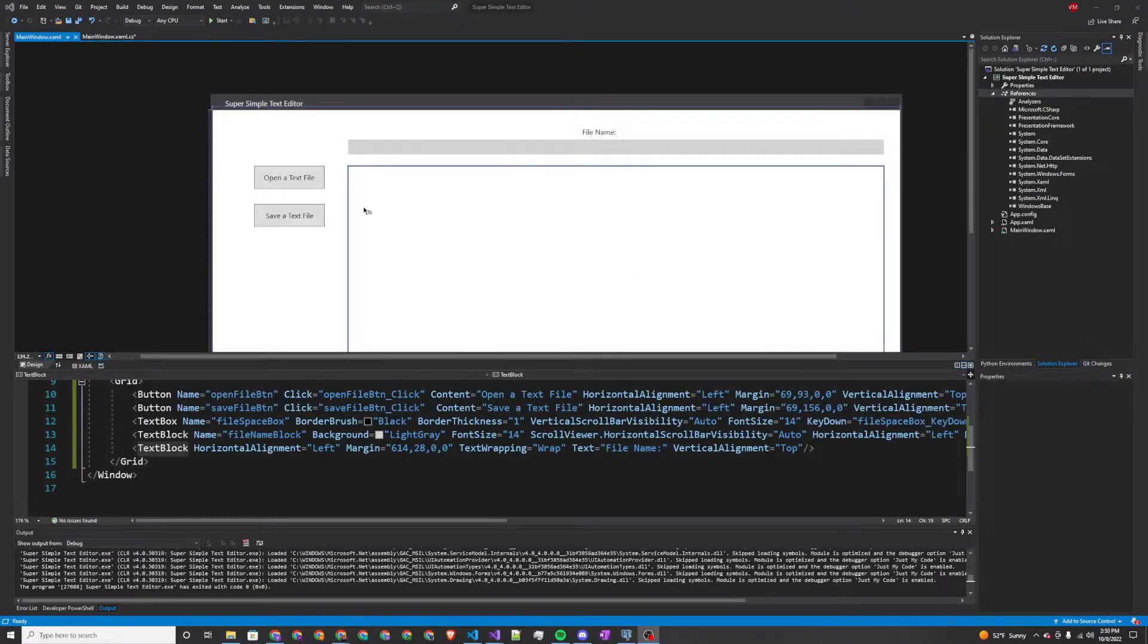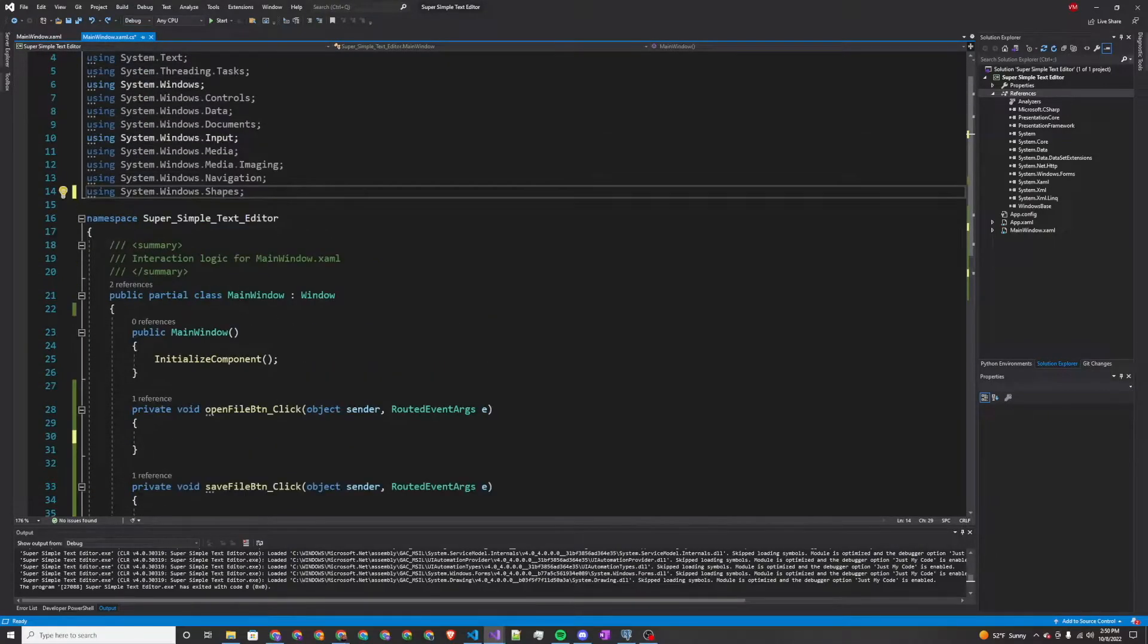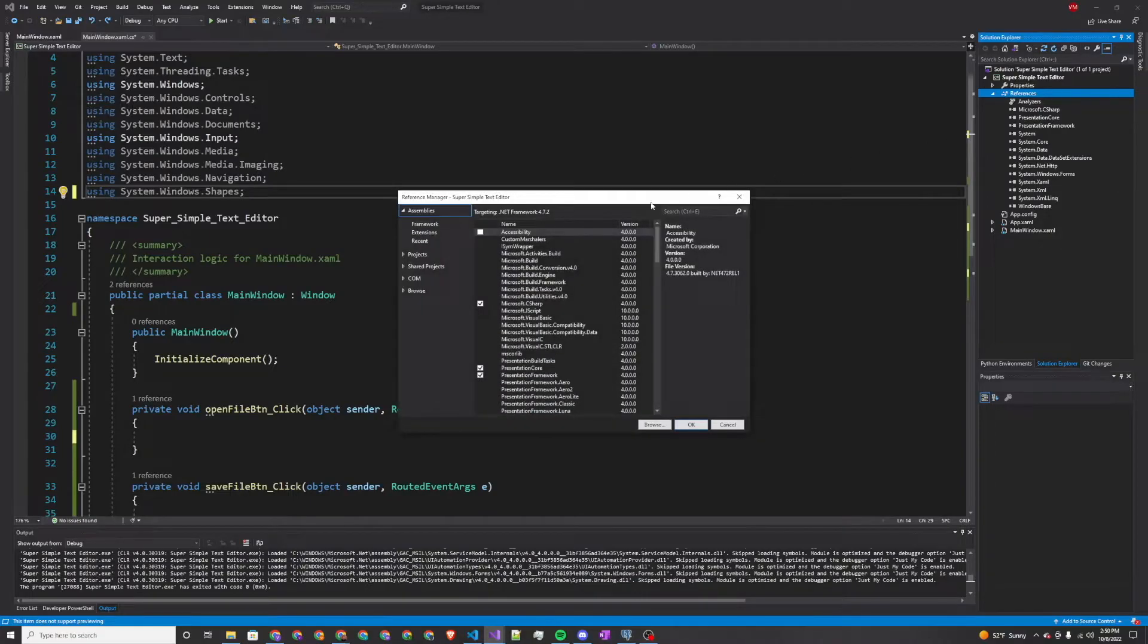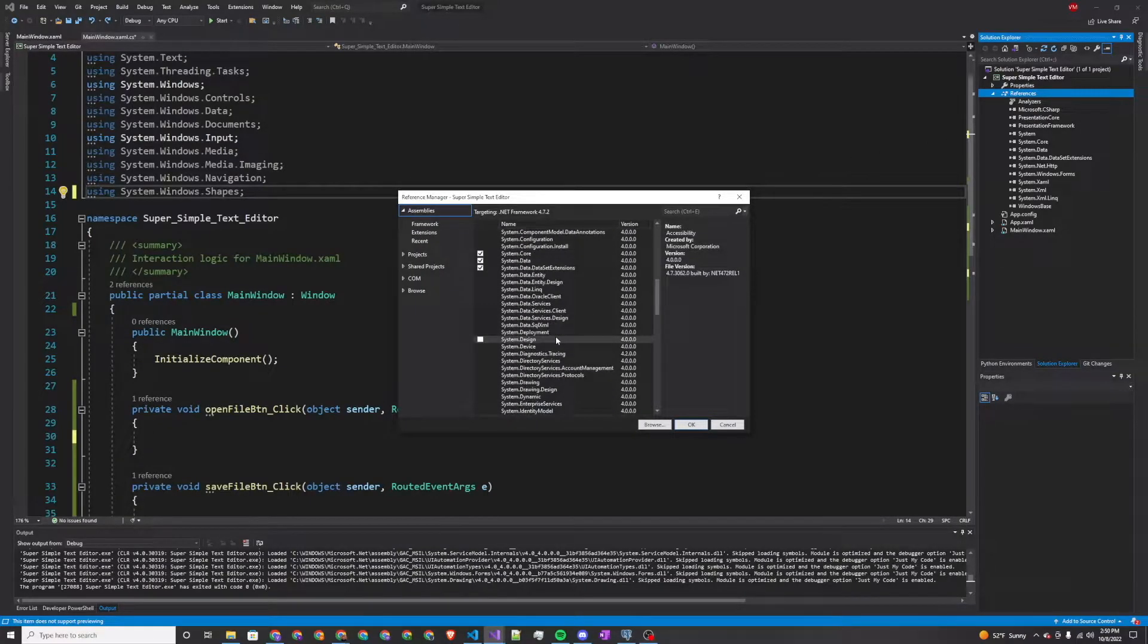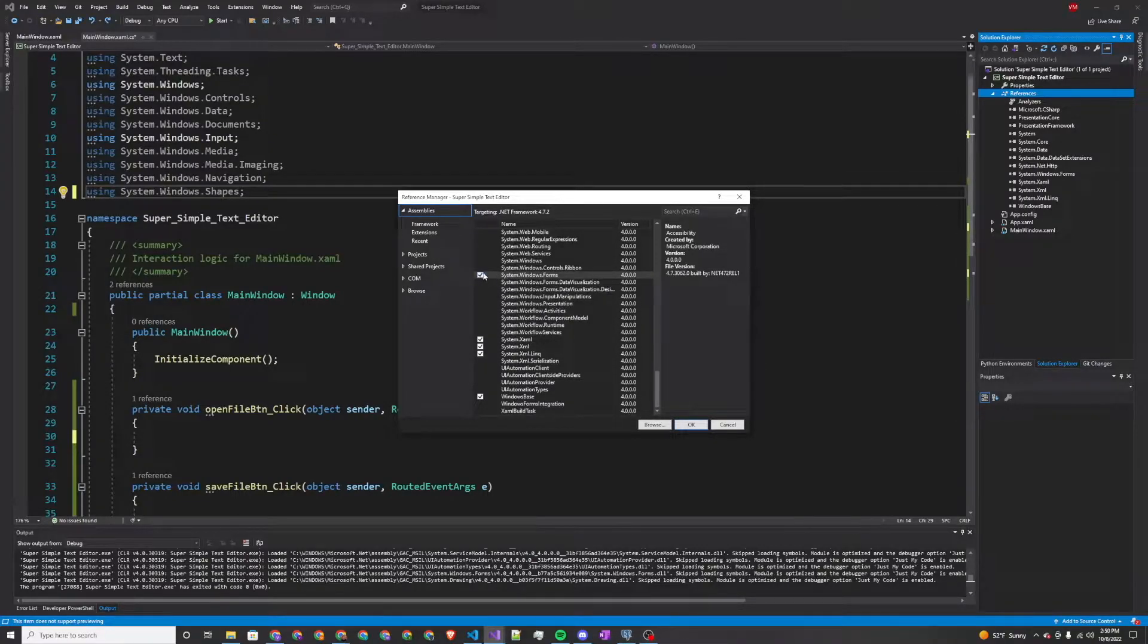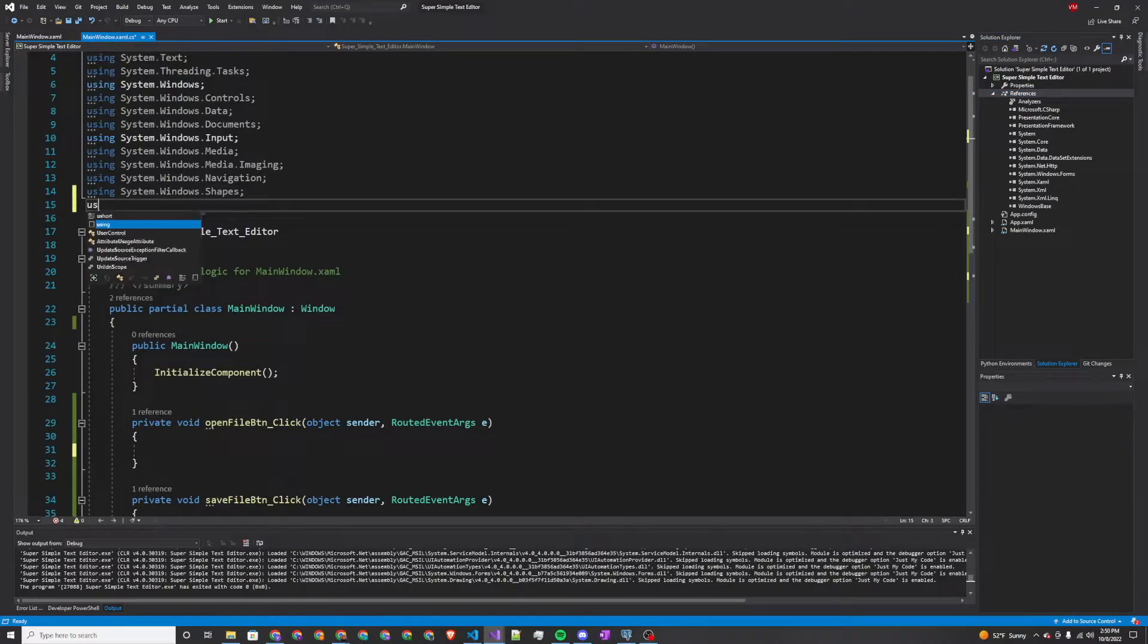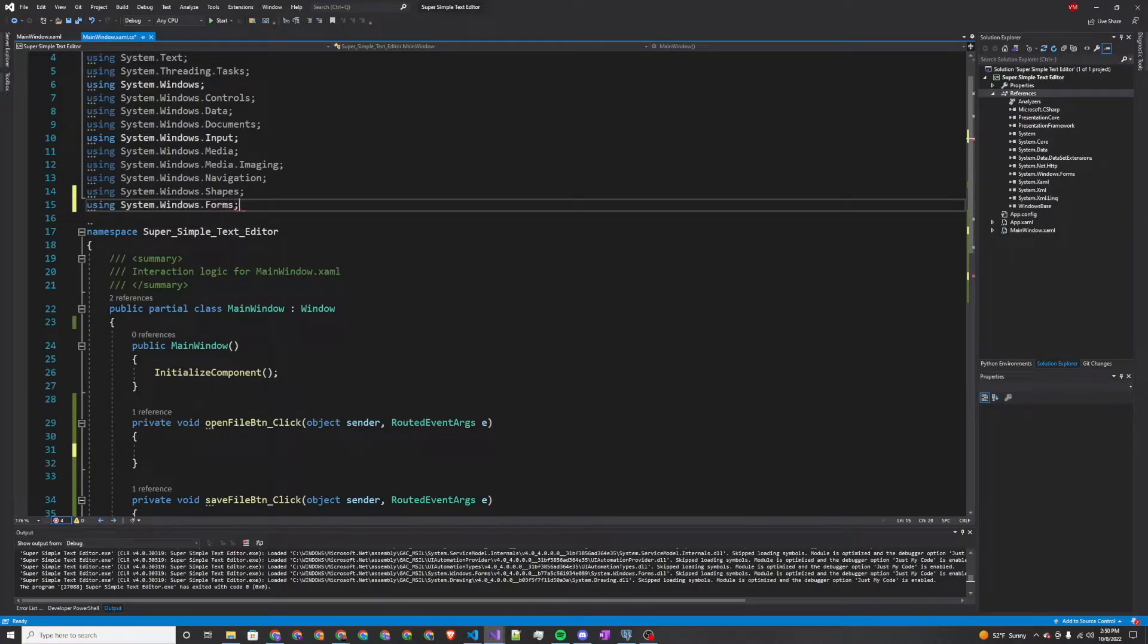Now we're ready to get started on the coding section of this application. The first thing we're going to want to do is add a reference to system.windows.forms. Make sure there's a check right there and press okay. And now we're going to use that namespace, using system.windows.forms.